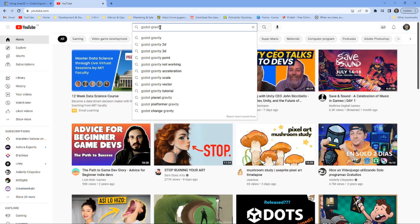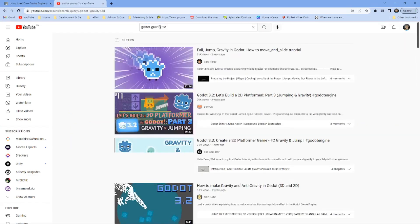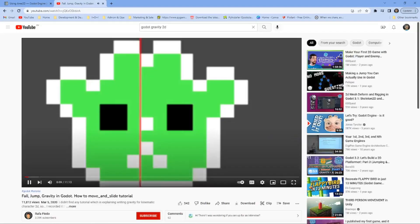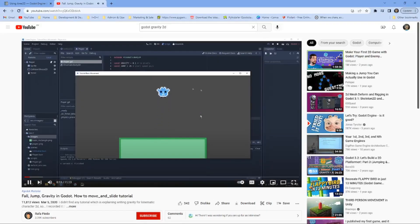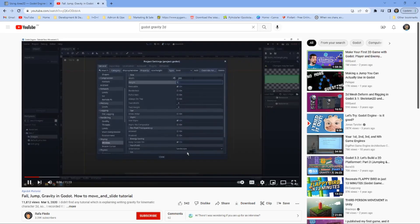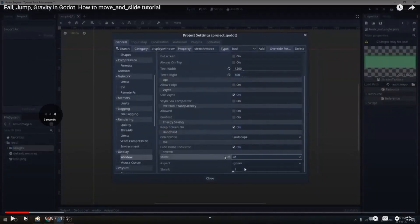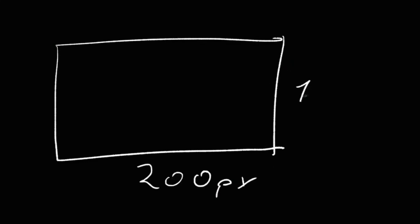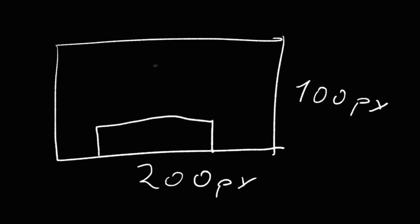On YouTube, I searched 'Godot gravity 2D' and I found a tutorial for using gravity in Godot — how to move a character. I opened it, and that's actually what I needed. I recommend this tutorial, it is very, very good. If you have the same problem with gravity in Godot, he explains how to make the gravity work and how to solve that problem.